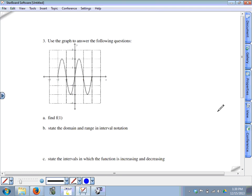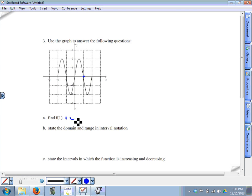Question 3: find f of 1. Normally when you evaluate a function you have the equation to plug into, but here we're just given the graph. A graph is a collection of points with an input-output relationship, so we find the point corresponding to x equals 1 on the graph and read off the y value. Here's the point with an x value of 1 — the y value is 0. So f of 1 equals 0.